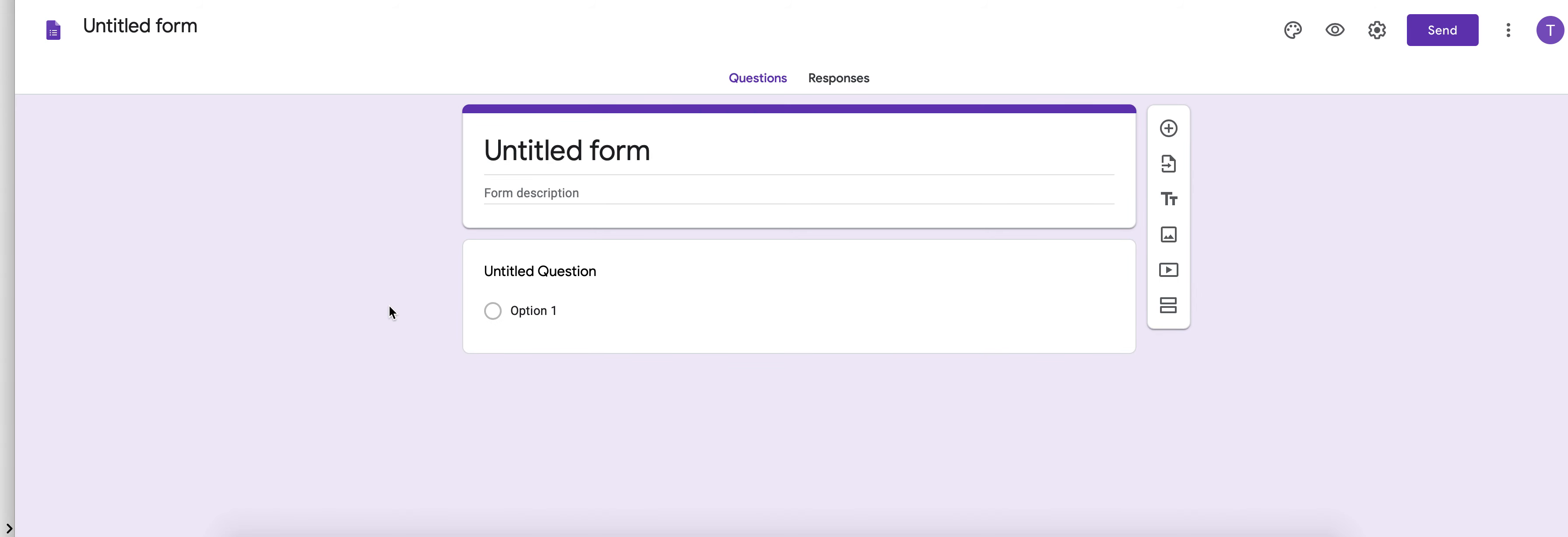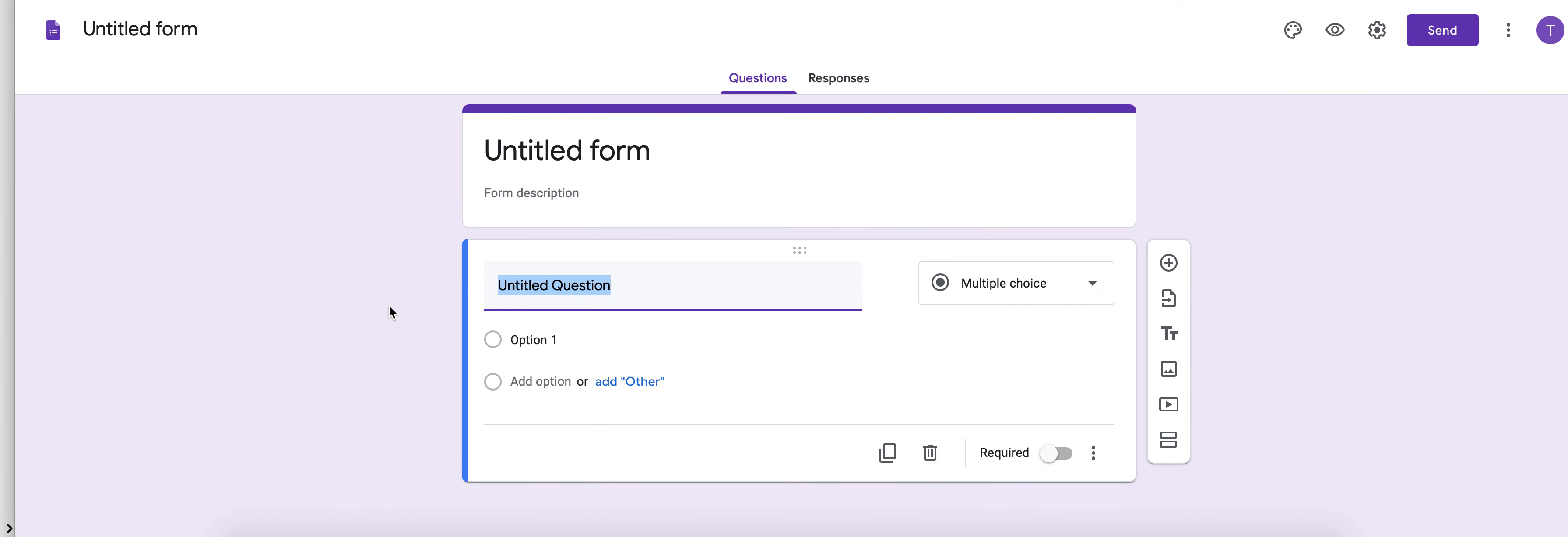Now why do we want to use Google Forms? Google Forms is free so there's no cost to you as a student and it's really great about organizing the responses in a way that you can copy and paste or quickly type those in.